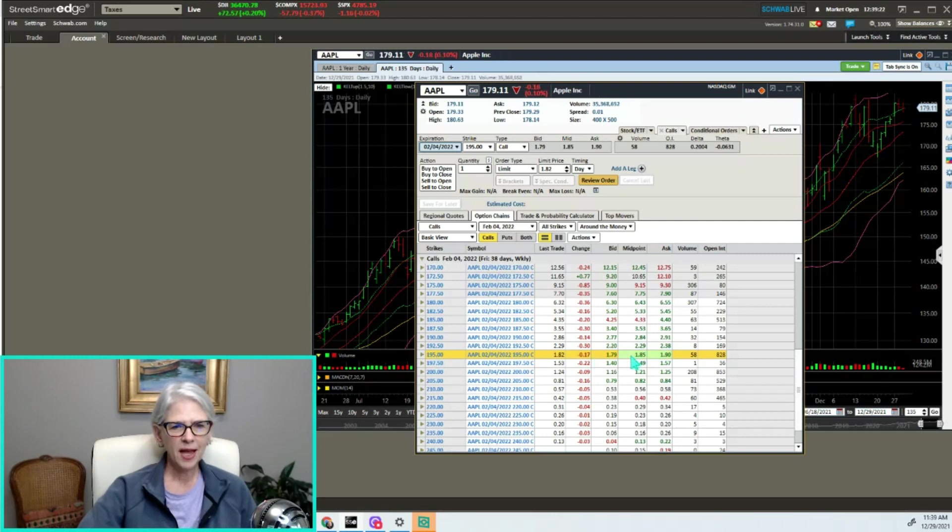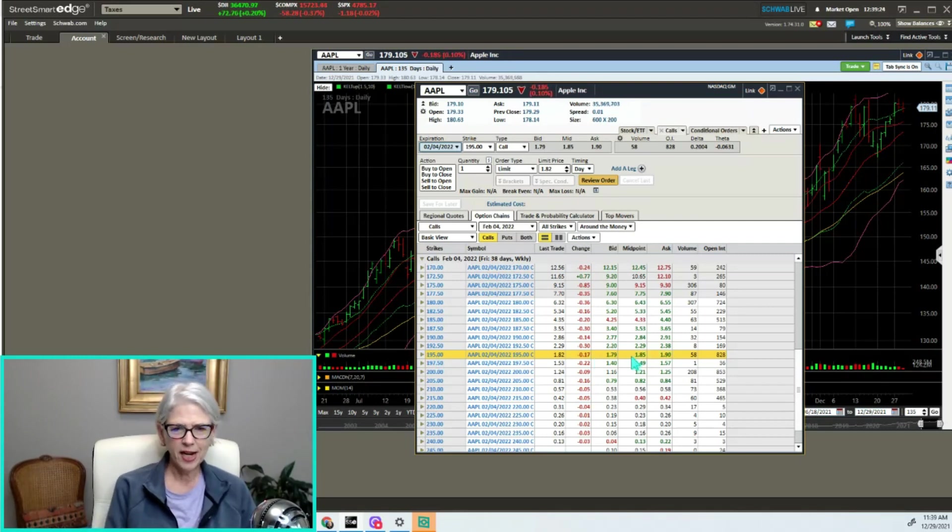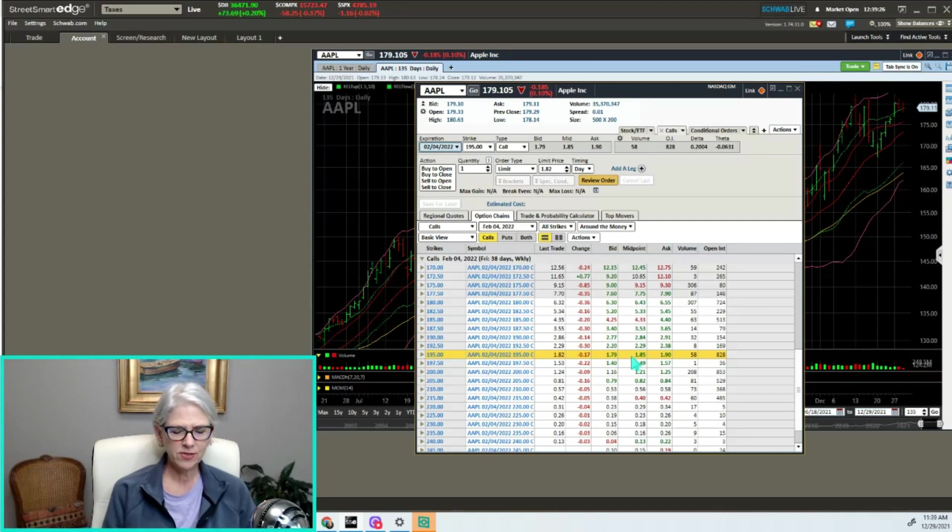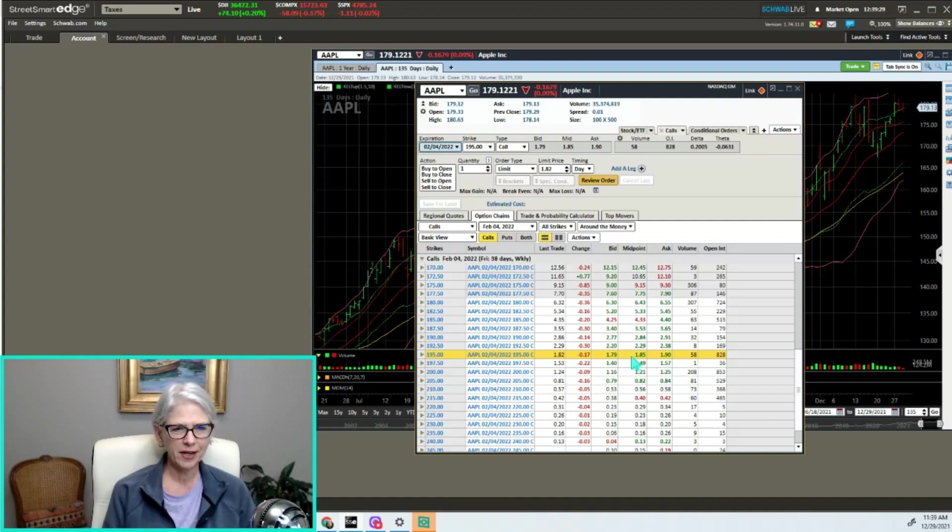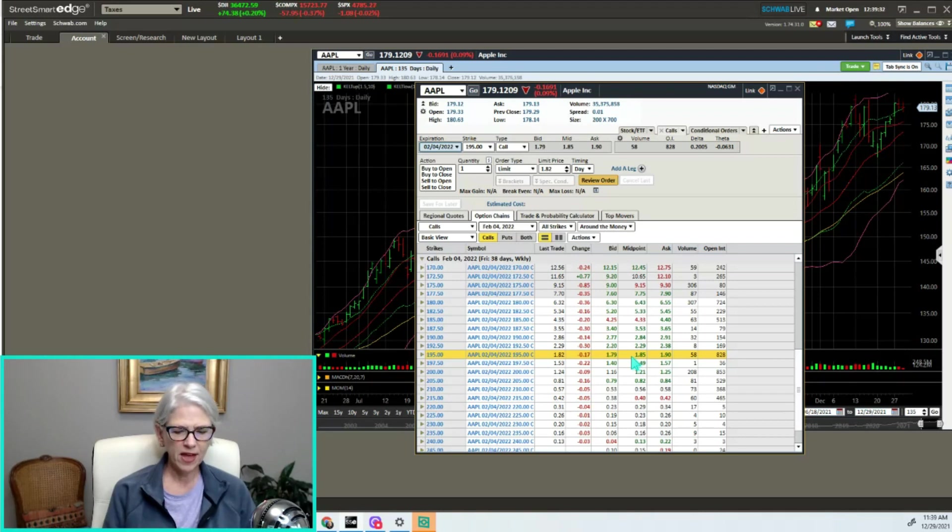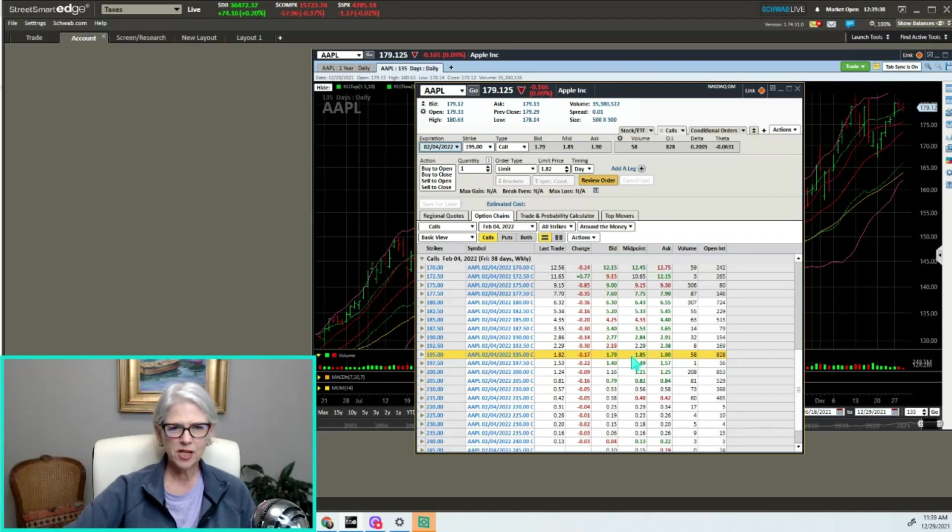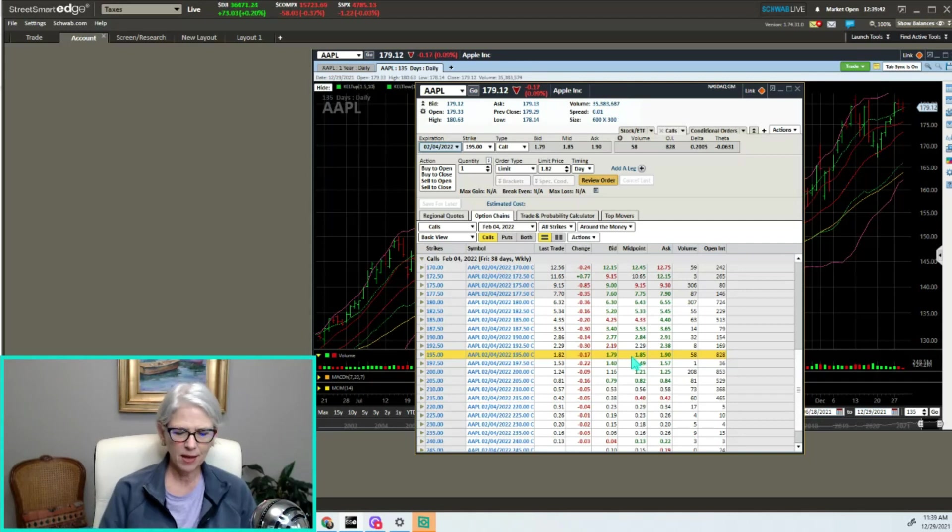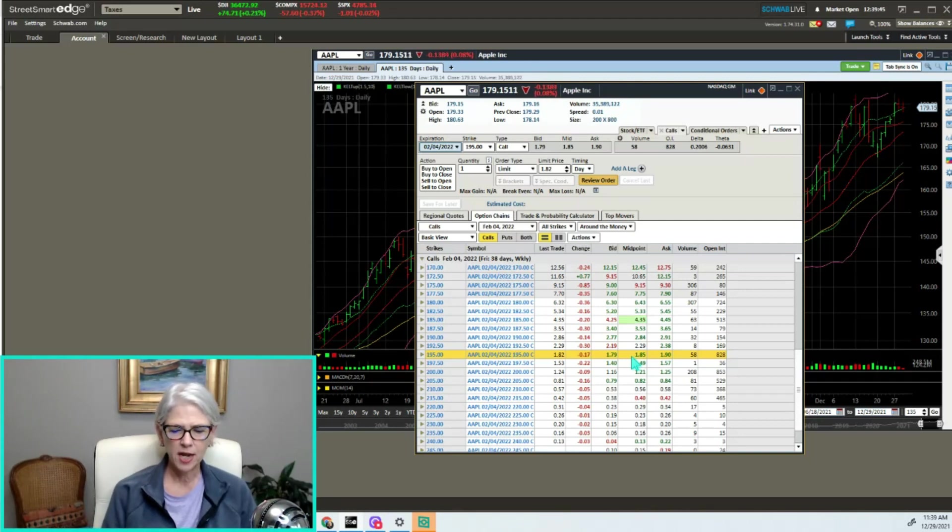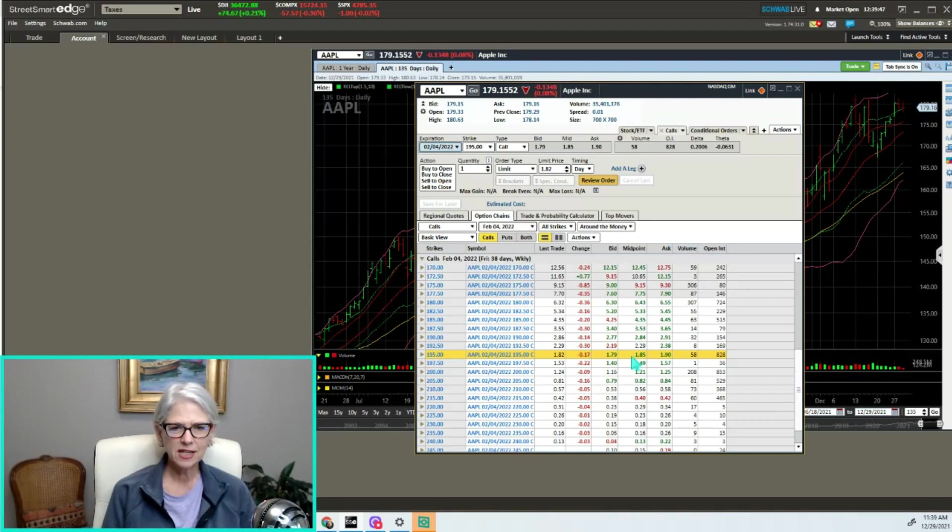In this case we've got a thousand shares of Apple. I've got my trusty calculator here. We've got a thousand shares of Apple and an option contract represents a hundred shares of stock, so I divide that by a hundred. A thousand shares divided by hundred, that's ten contracts. That tells me I can sell ten of these contracts.